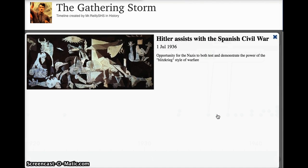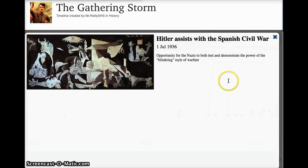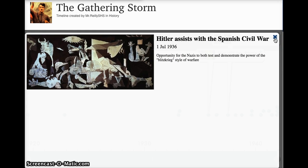Hitler wasn't really supposed to build up his military the way that he did per the Versailles Treaty, but he did anyway — one of the issues of appeasement, which we'll get to in a moment. He assists with the Spanish Civil War, and this really demonstrates to the world the power of Hitler's army, specifically the Luftwaffe — his air force — and their blitzkrieg style of warfare. Hitler's tactics proved to be pretty effective in the Spanish Civil War, and it serves as an early warning signal going back to 1936 for the rest of Europe as to what's probably going to become a problem for a lot of other nations other than just Spain.